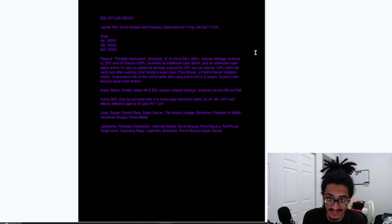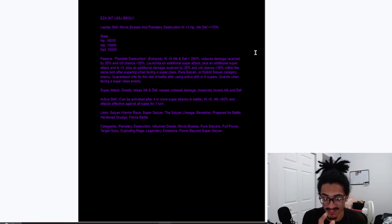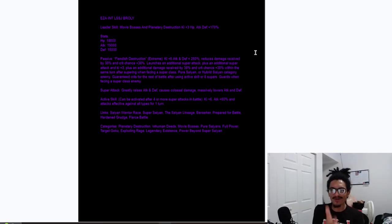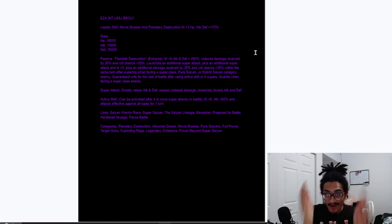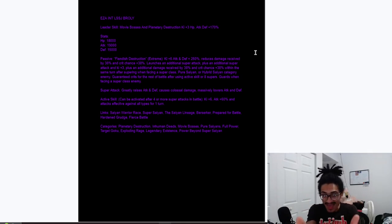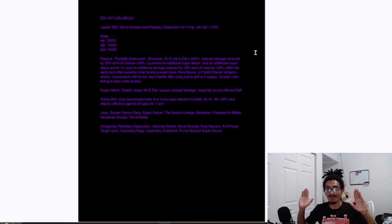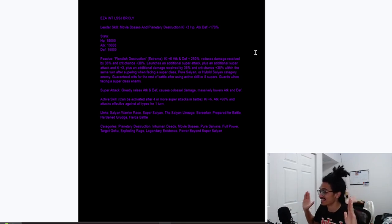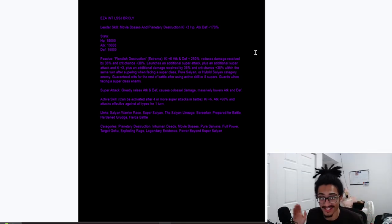Saiyan warrior race, super Saiyan, the Saiyan lineage, berserker, prepare for battle, fierce battle, grudge. If you guys are going to make these broken ass EZA concepts, throw big bad bosses on bro. That's all I ask. Because he deserves it. Is he not a big bad boss?